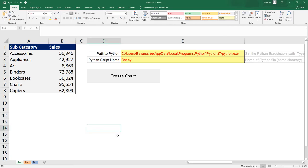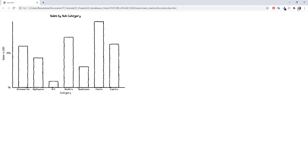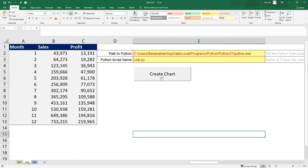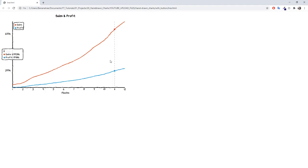If you want to take it even a step further, you could also implement a button in Excel, which will execute the Python script by using VBA. I will of course also upload those examples you can see here in the description box down below.